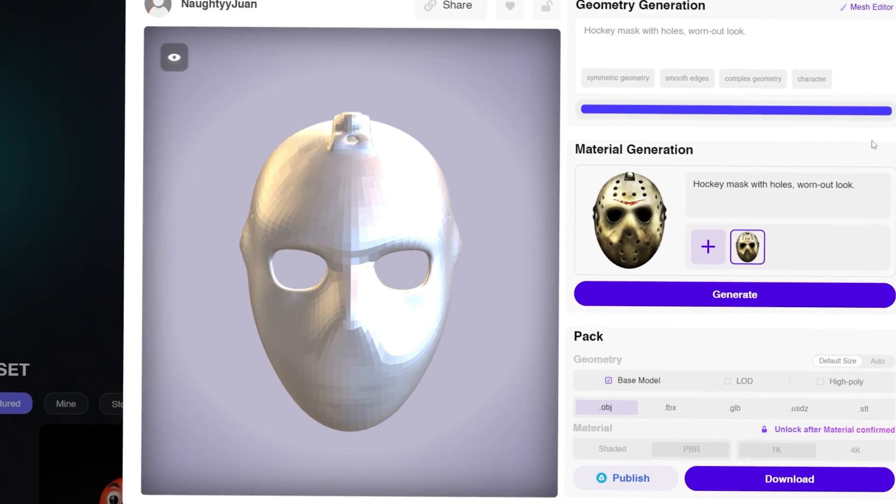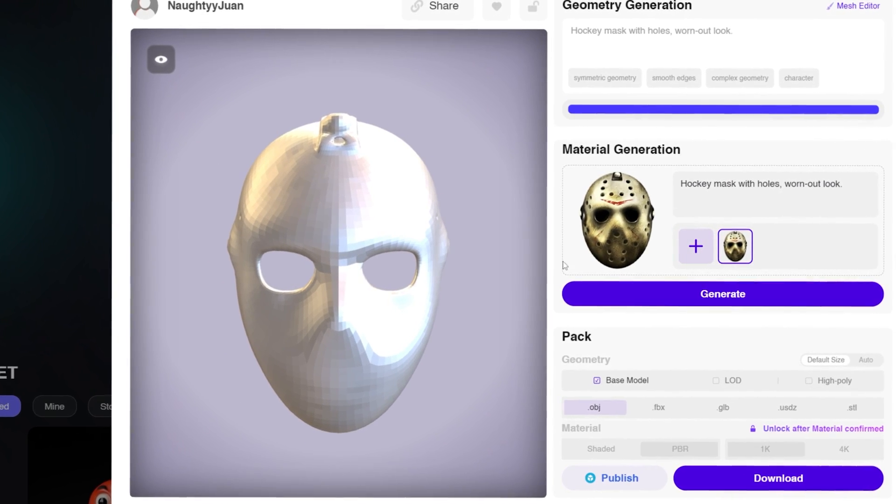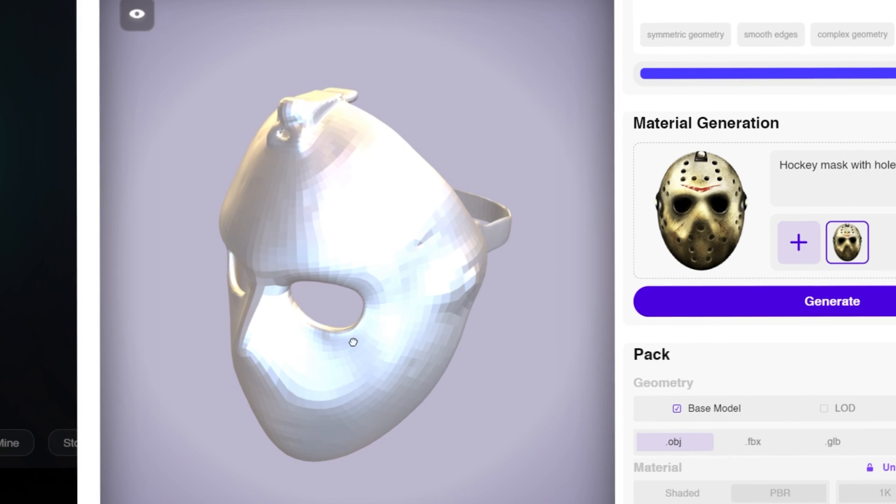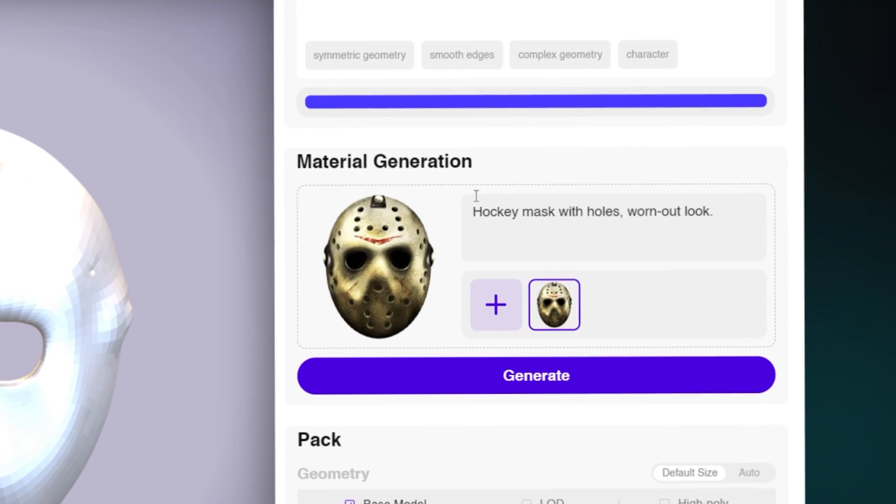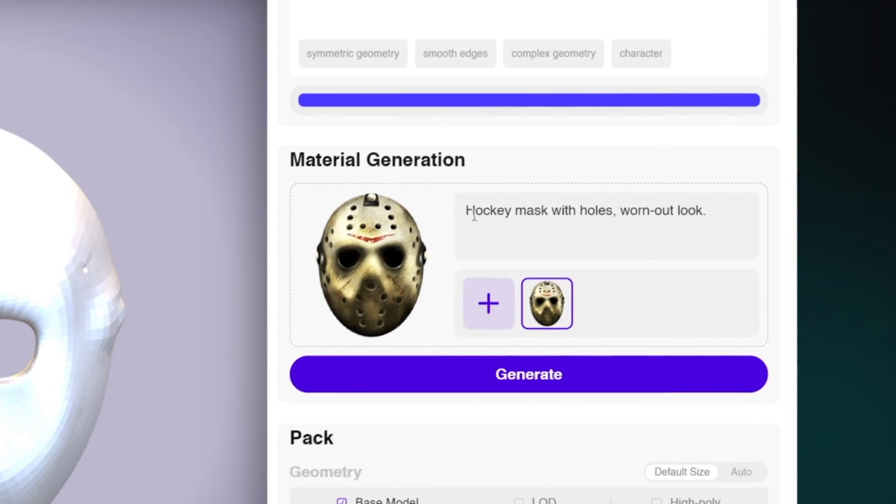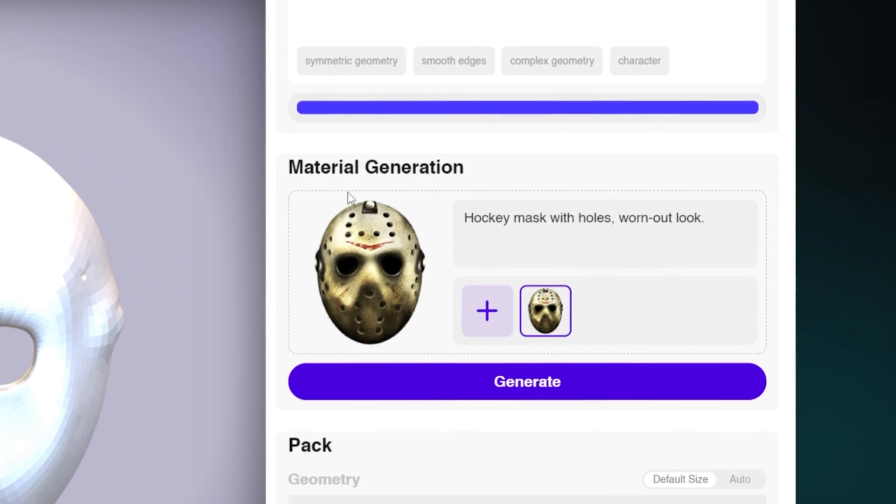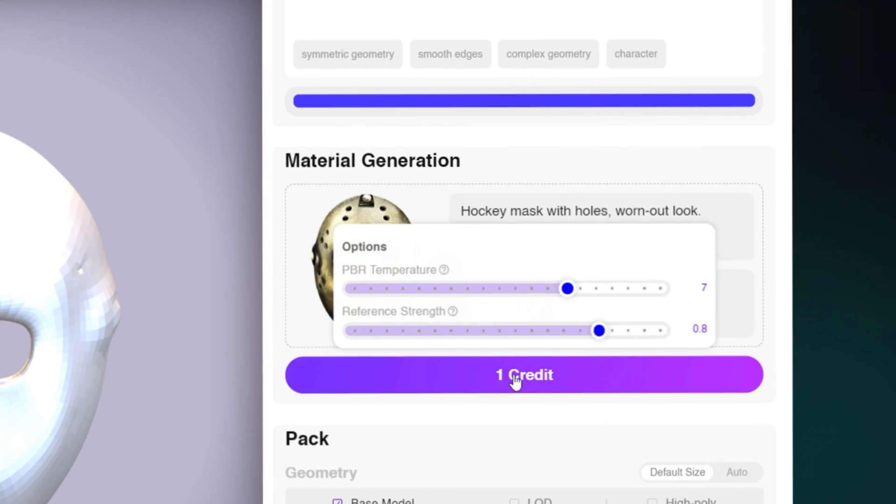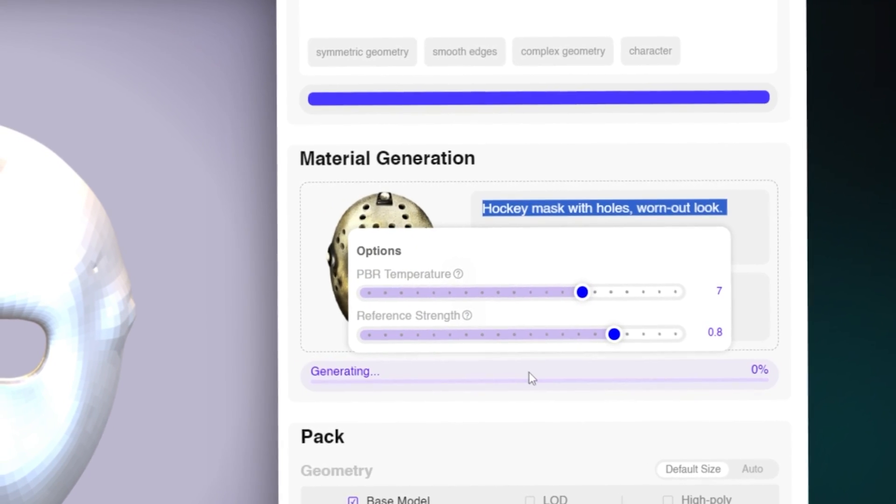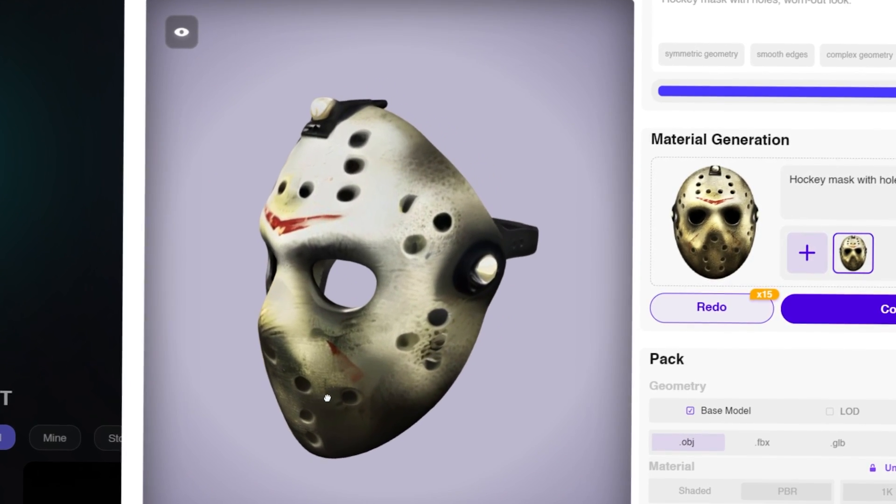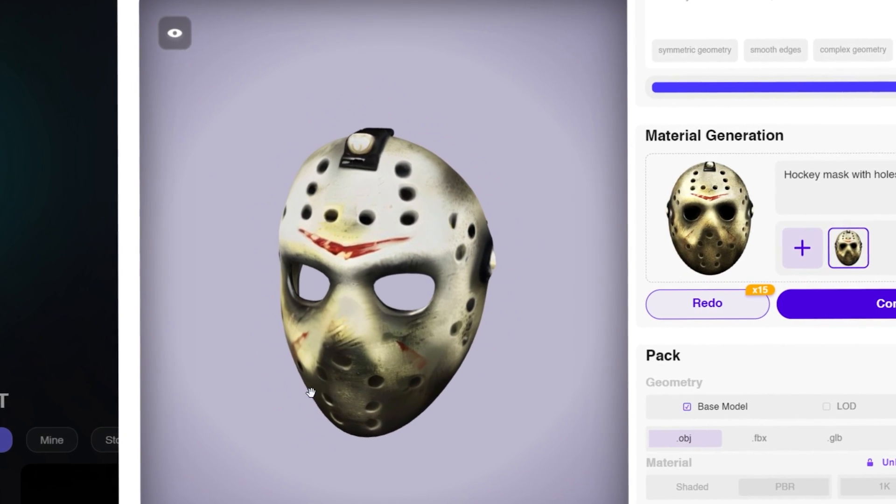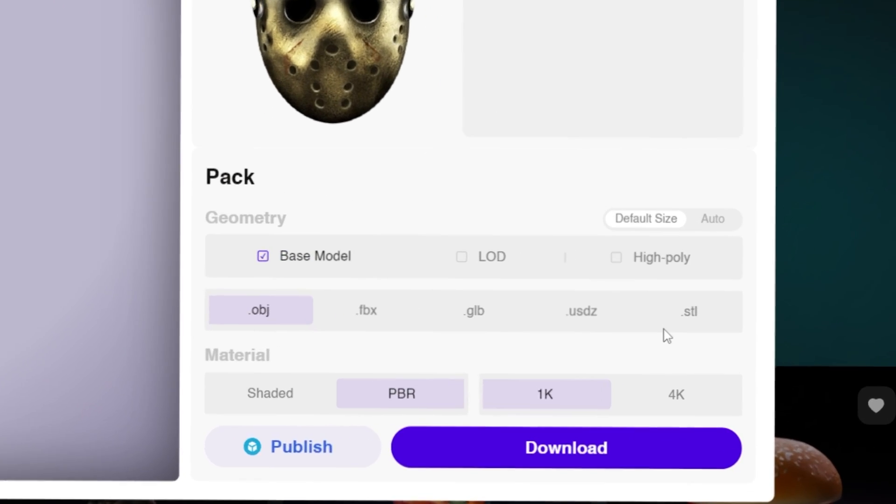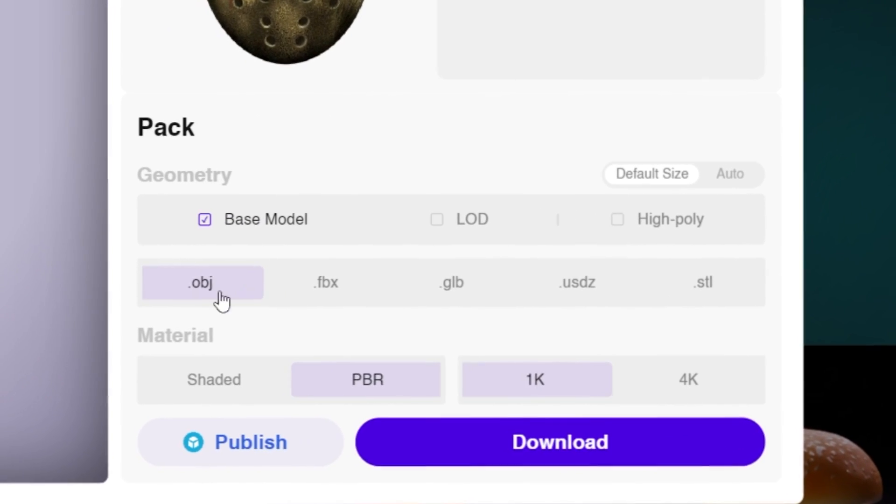Once you're happy with your results you can go ahead and press Confirm. It's gonna start generating and now this is basically what it gave us which looks pretty good. Now it's actually time to generate the material. We already have an image reference so we're just gonna go ahead and click Generate.